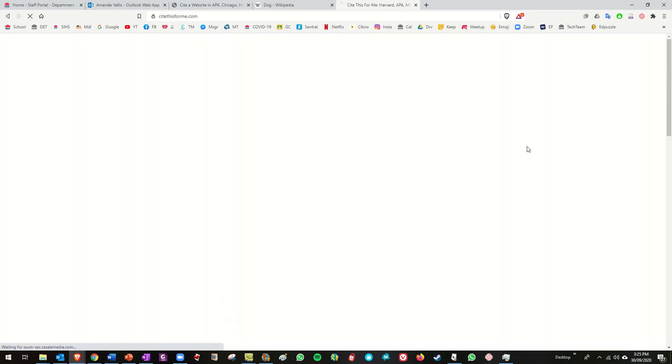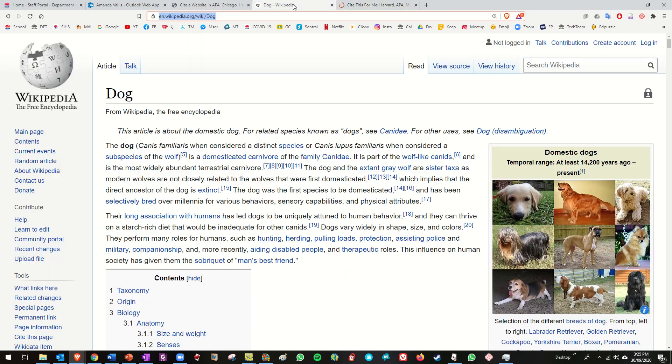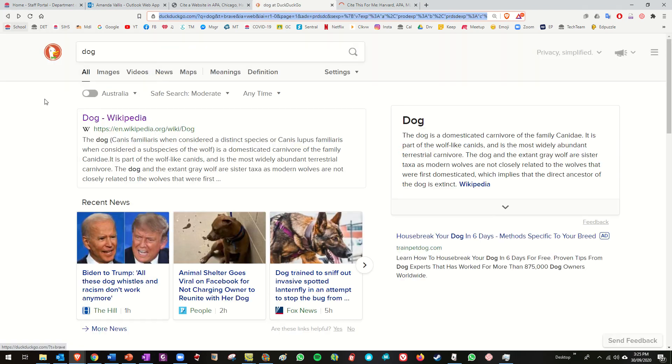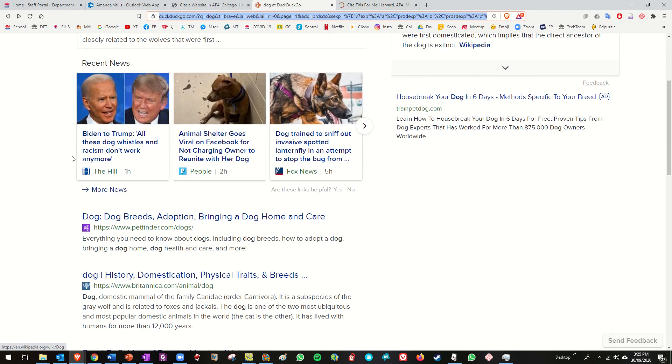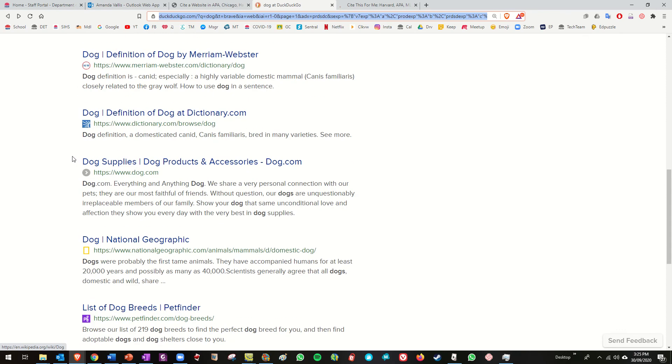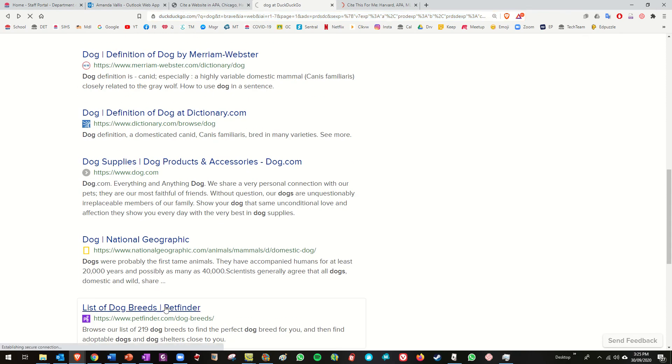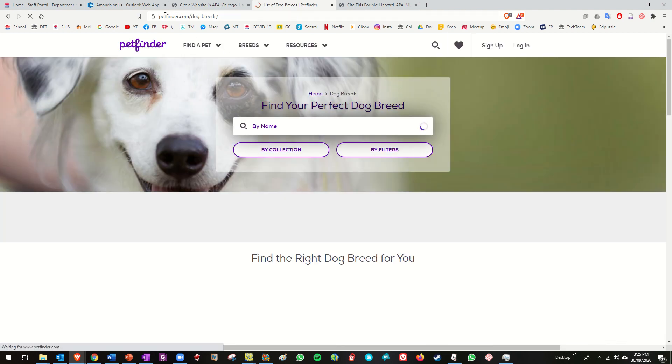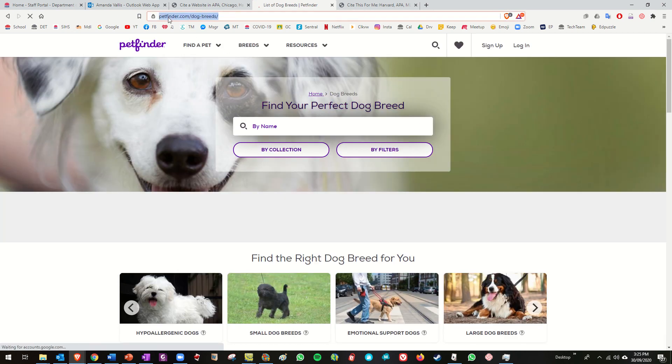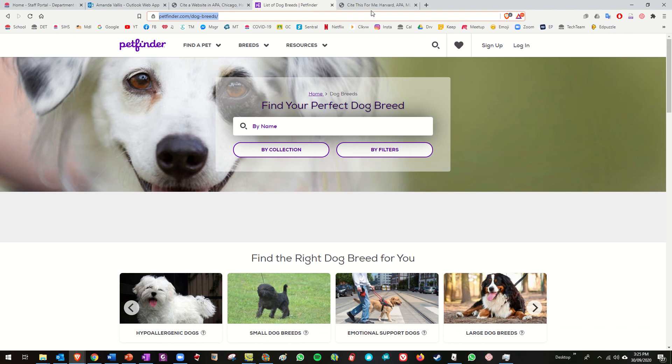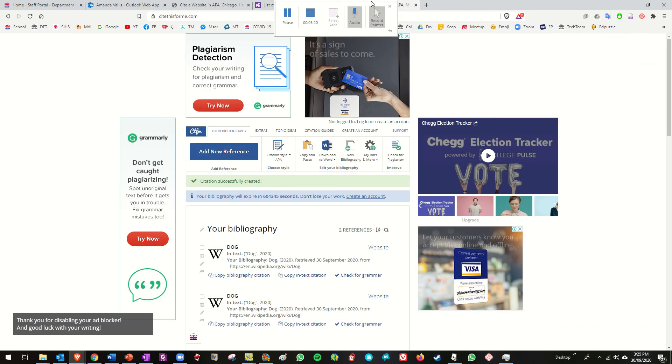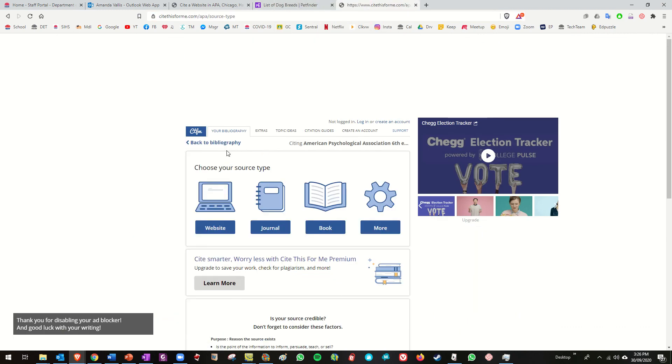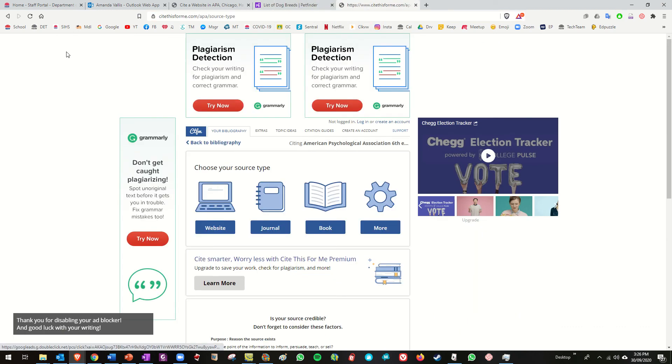Now if let's say now I'm going to look at a different website. Let's go this one list of breeds. Okay I'll copy that URL, come back to this, add a new reference I'm clicking on. Actually I'll go back for a second.